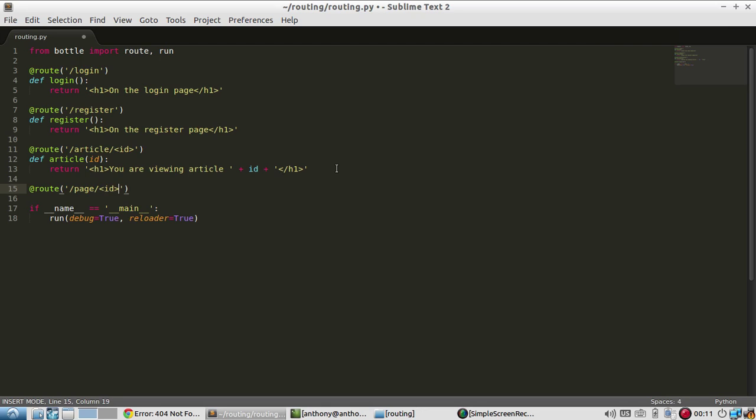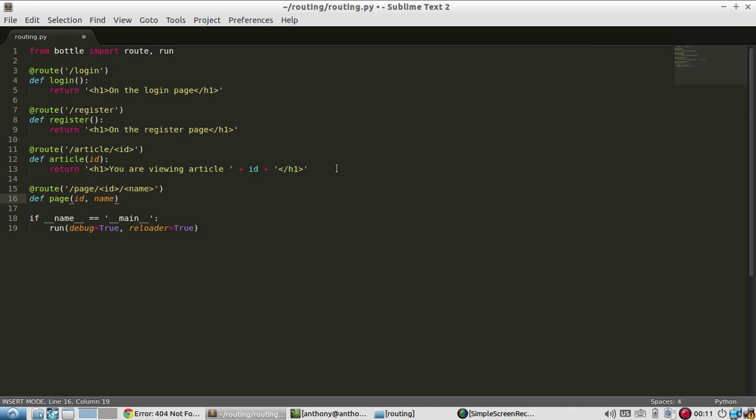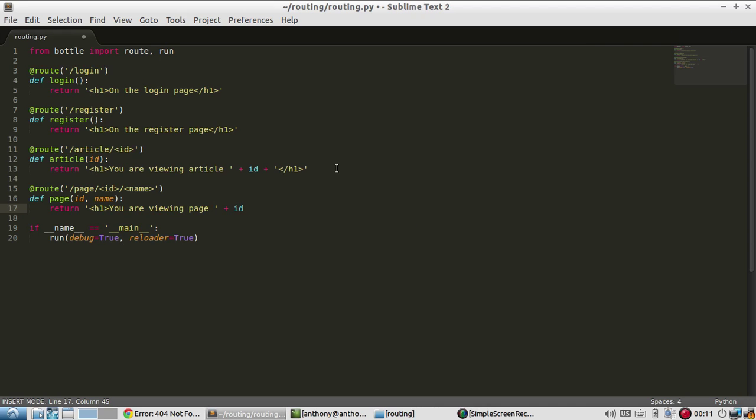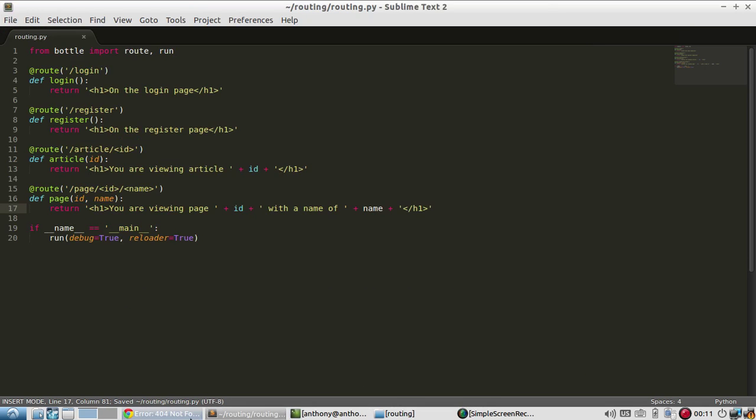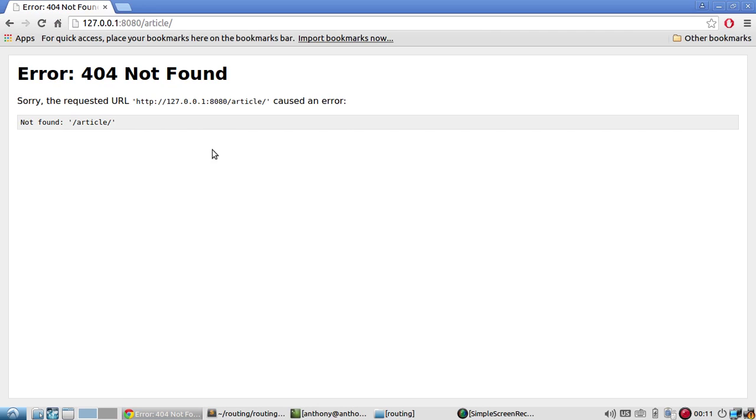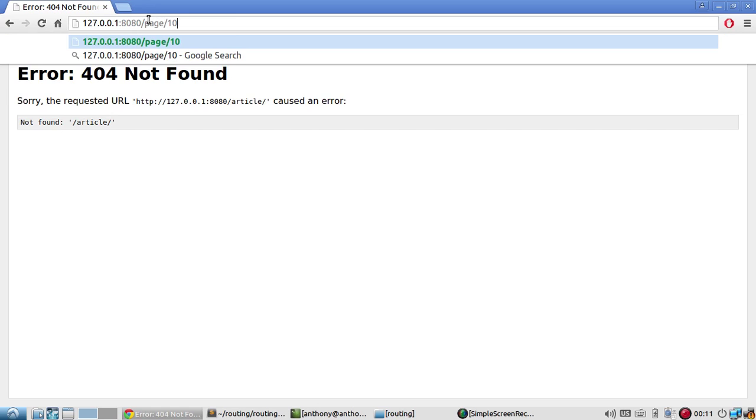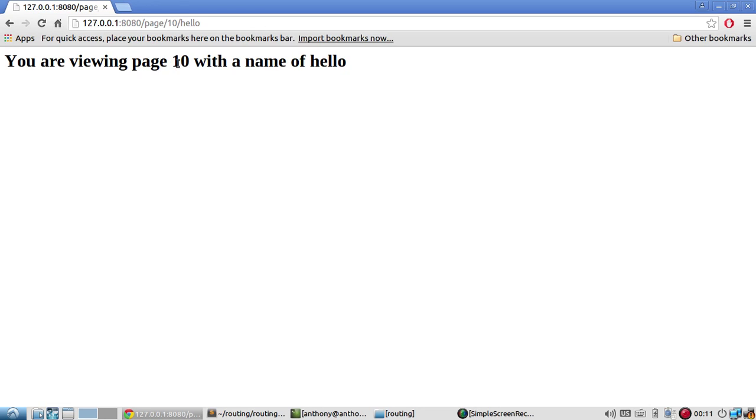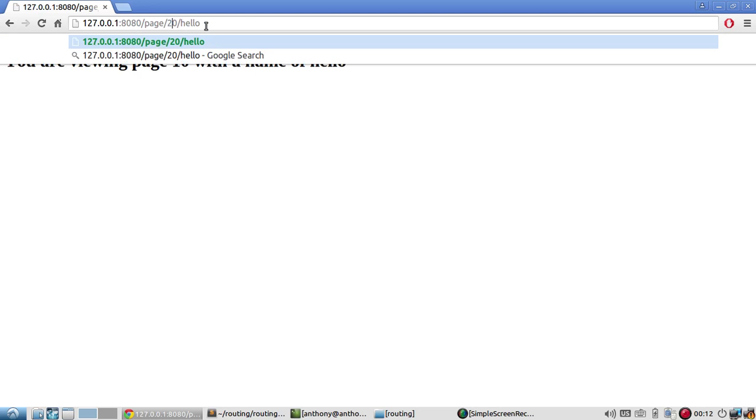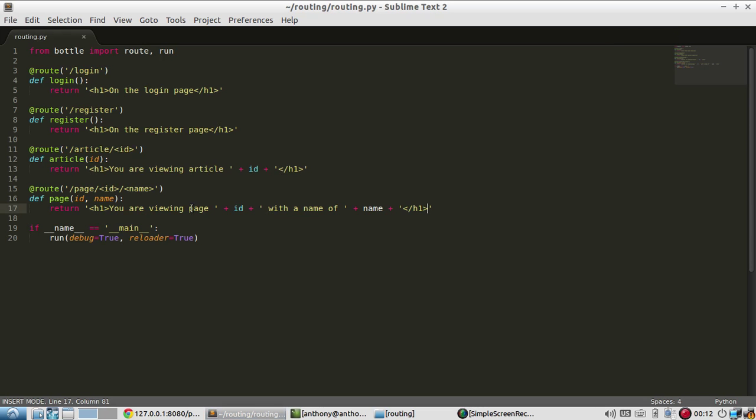This page will have an ID and a name. Probably not the most realistic example, but that's what I'm going to use here. It needs to take ID and name as parameters. Then I'll just put more text: 'You are viewing page' and then ID 'with a name of' name. Save that, server should restart. Now I'll go to page, ID 10 and name hello. Viewing page 10 with the name of hello. I can do page 20, I can do intro. It's the same thing. You can have as many of these variables as you want in your route. Just like the article is not defined above, simply page by itself is not defined.